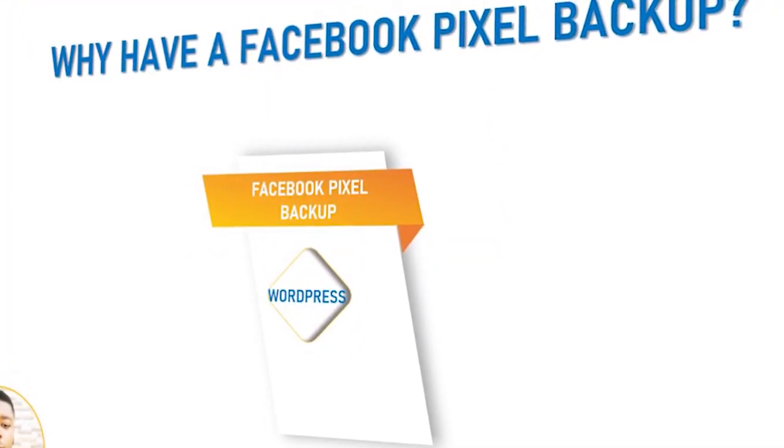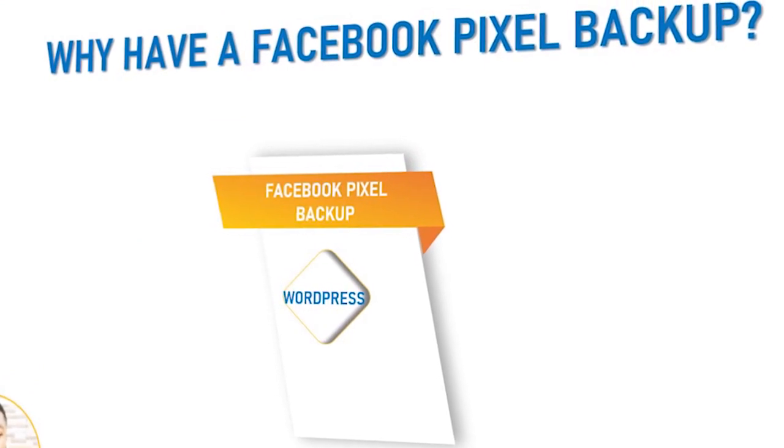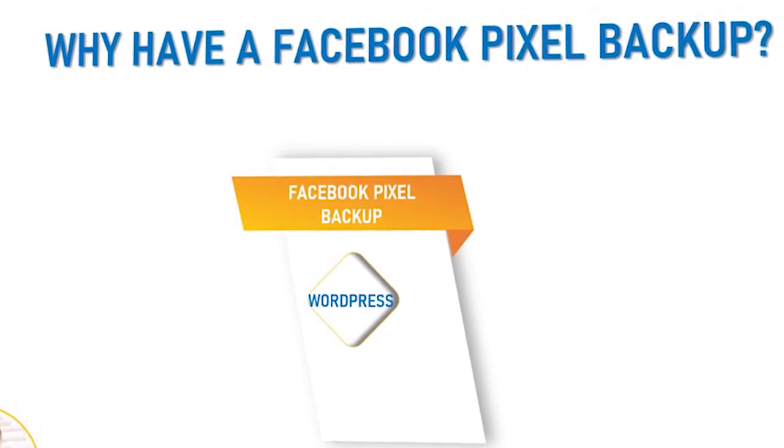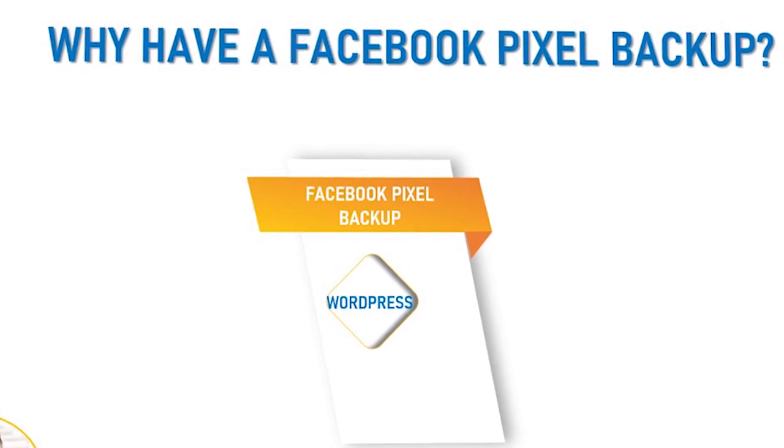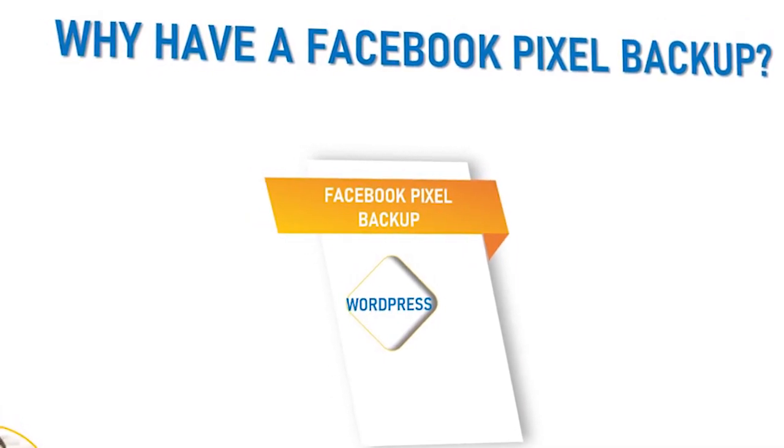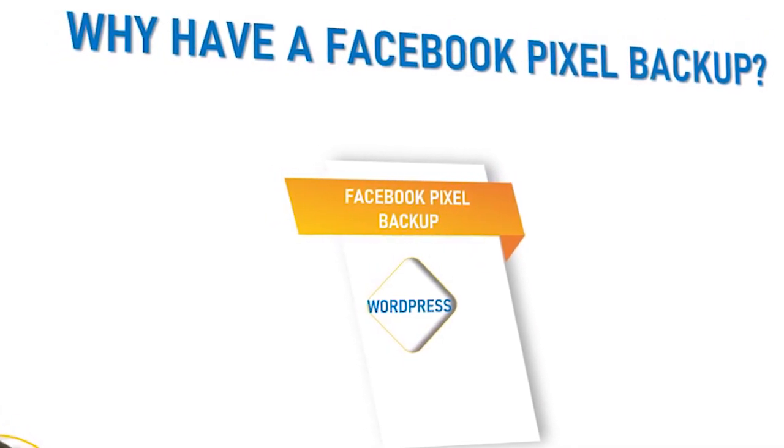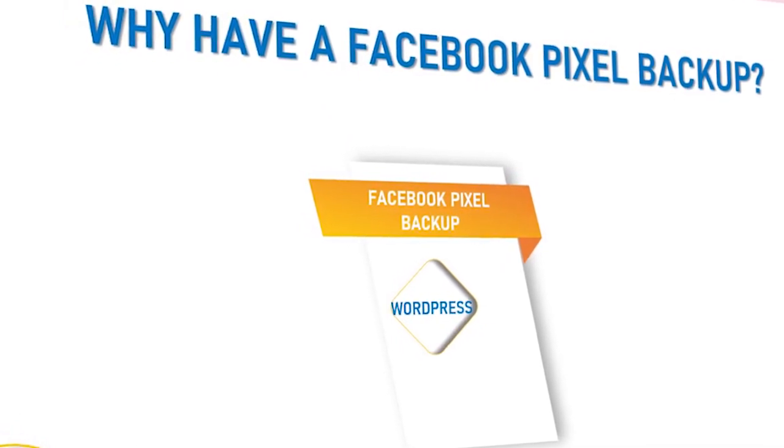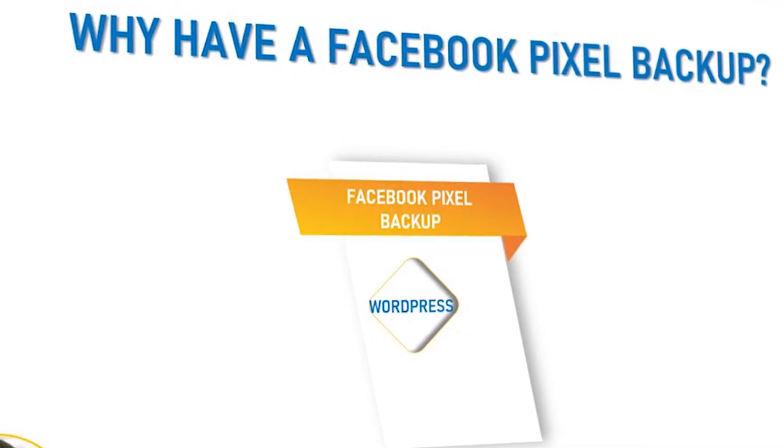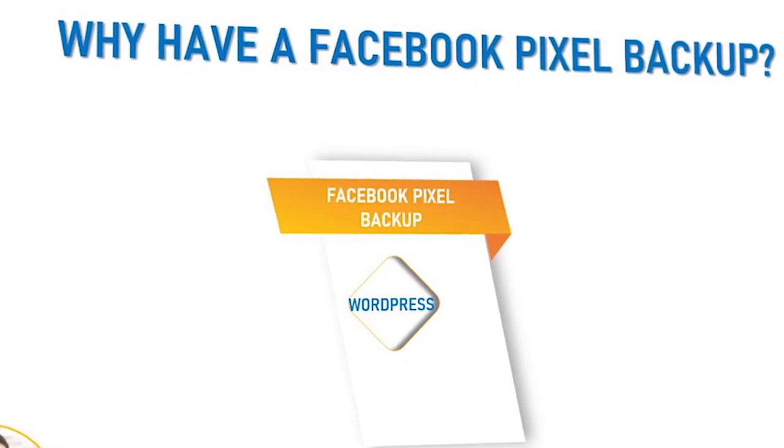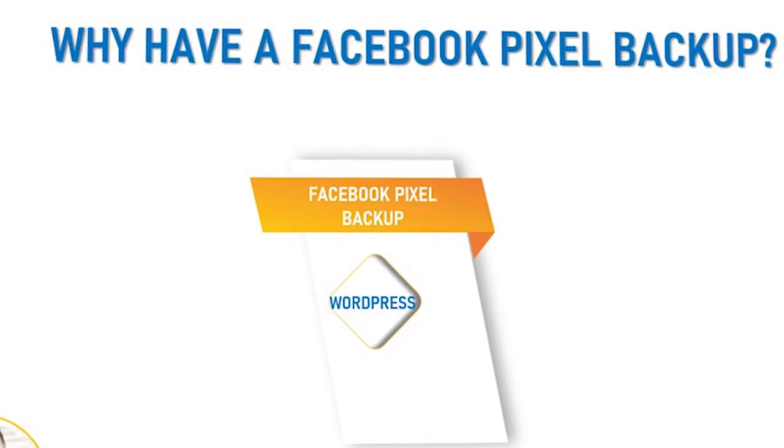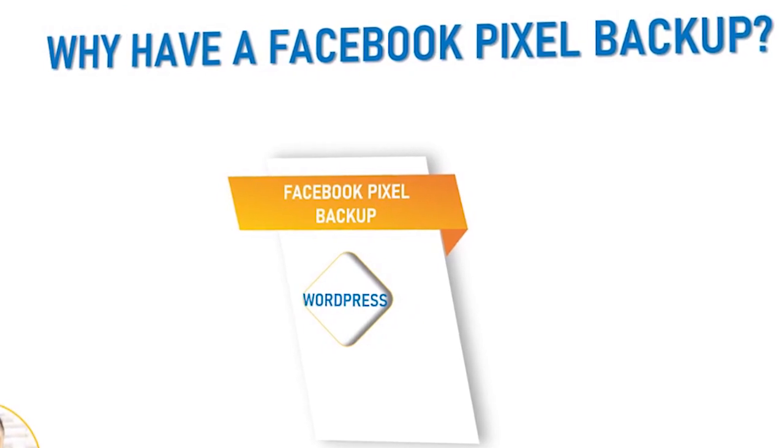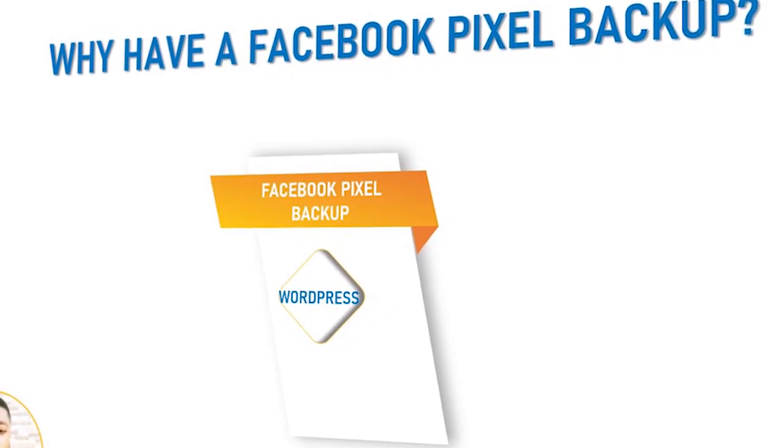The essence of setting up multiple pixels is to help you to always have something to fall back on. Because most times Facebook can deactivate your ad account. Facebook can actually disable your business manager and you'll be left stranded. Should you be creating any new pixel at that instant, then that new pixel will have a whole long way to go trying to learn your audience and all that.